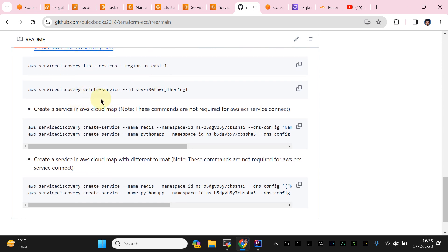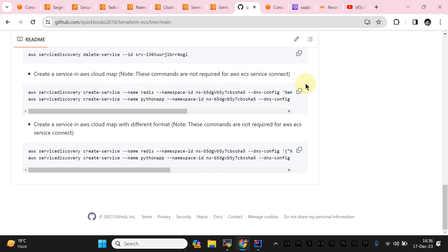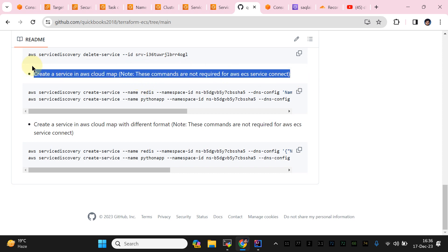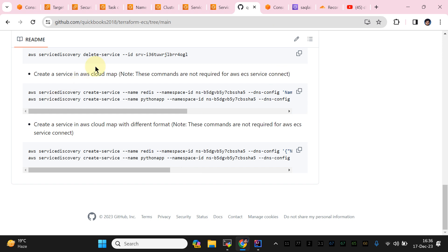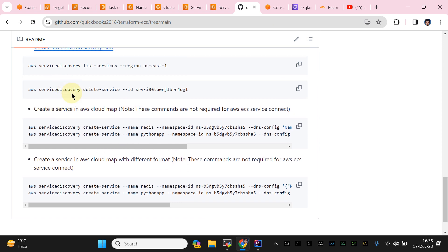If you use ECS Service Connect you don't need to use the old service discovery command. The issue we were facing was that we were using AWS Service Connect along with AWS Service Discovery at the same time. I do recommend not to use both services simultaneously. AWS Service Connect is the latest, enhanced, optimized service, so you should simply use that and just run terraform init and terraform apply.